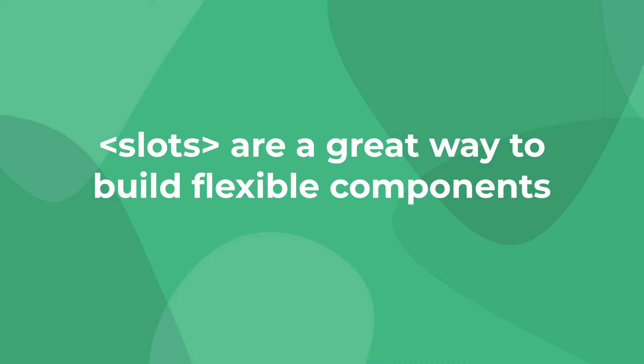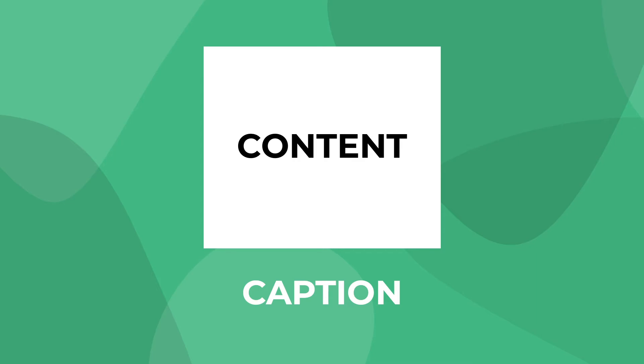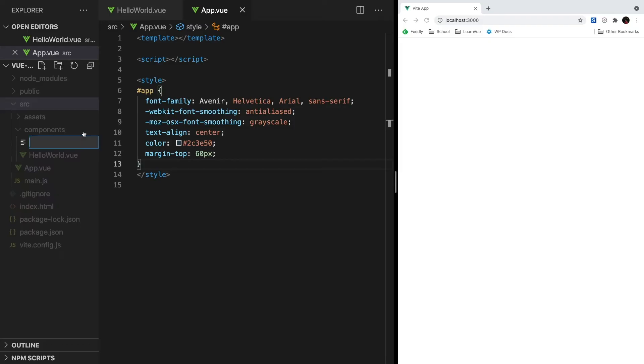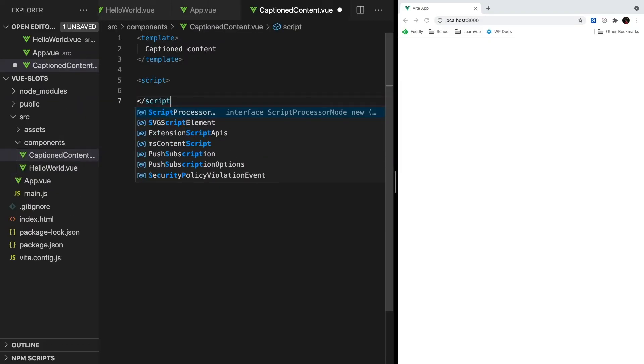Okay, let's see exactly what this looks like by building our own example. For example, we're going to be creating a content area that allows captions. This caption can be used for more information, citing sources, or really just anything you want to put. So let's create a new view component called CaptionContent.